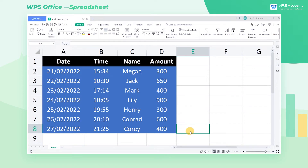Excel worksheets are frequently used for teamwork. We want to record and track the modifications made by each member. Today, we'll learn how to use the Track Changes function.